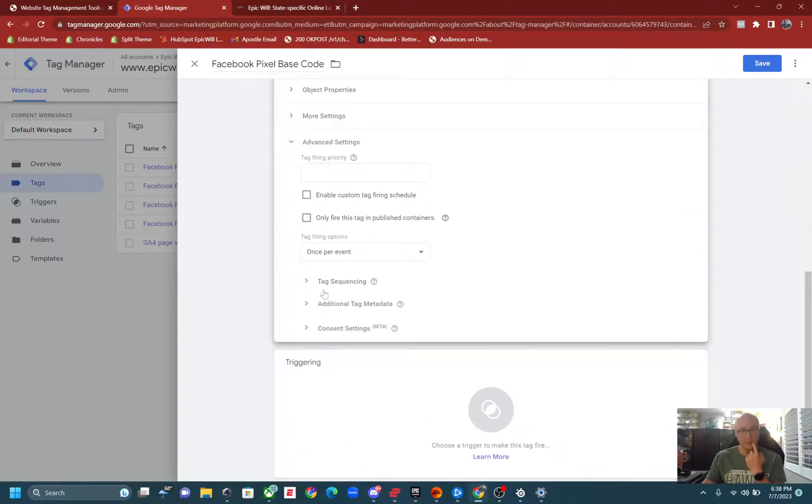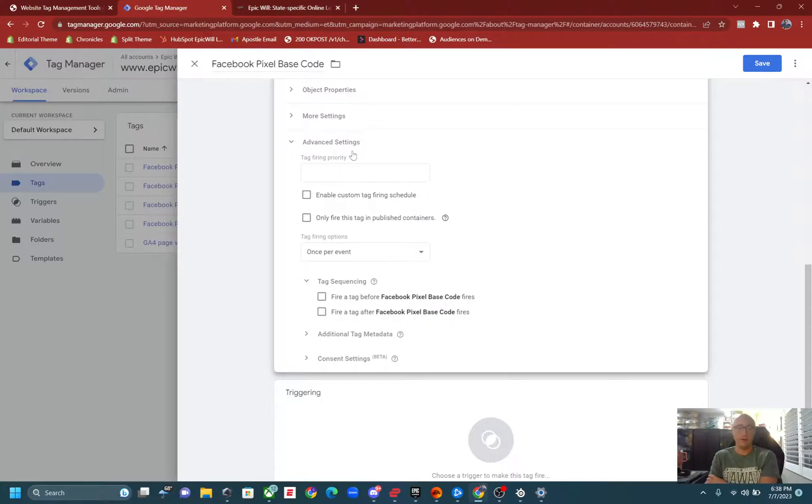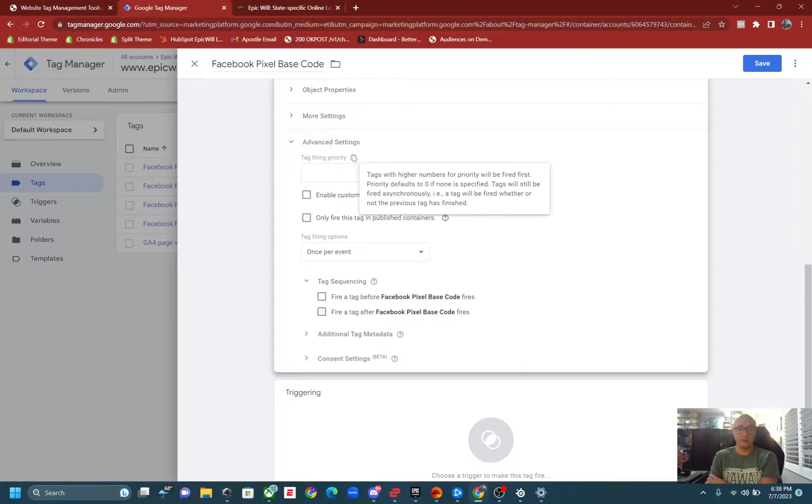If one little thing I'll go over is tag sequencing. If you do want to have a code fire after it, you can do the tag sequencing here or with a tag firing priority, and that gives instructions on how to do that right there.